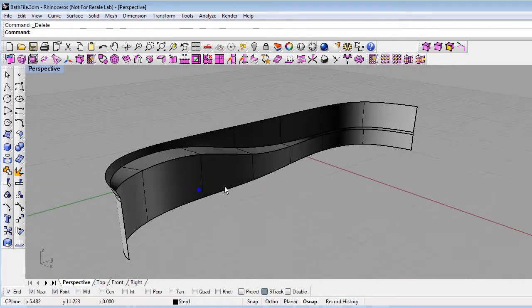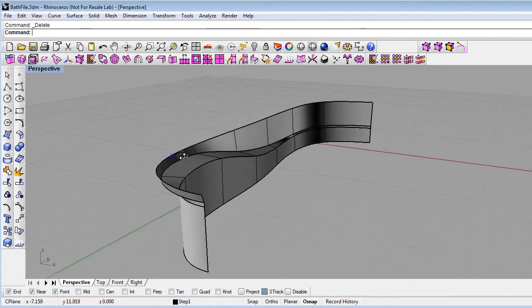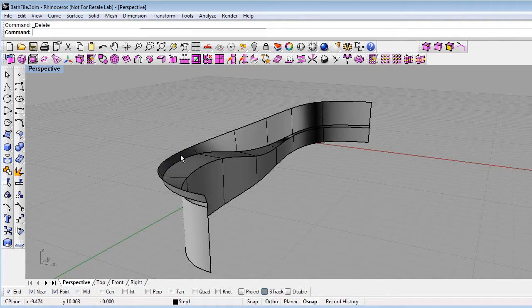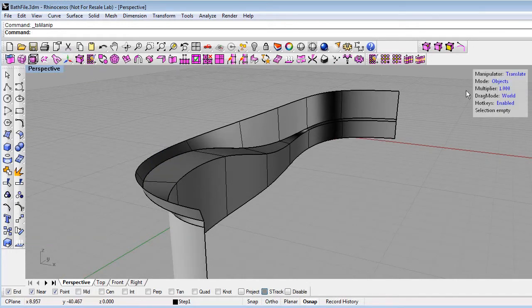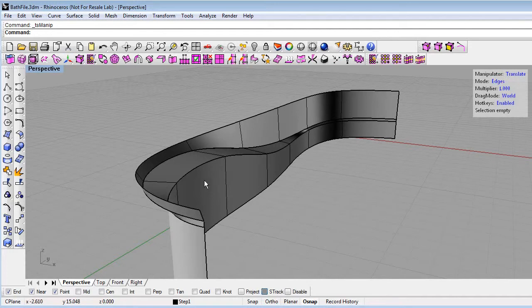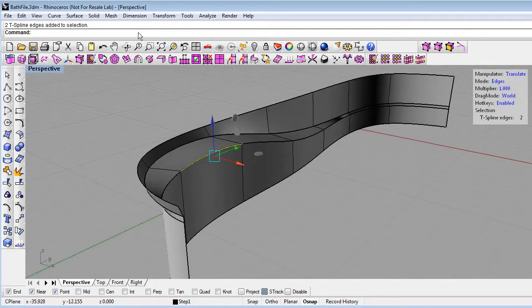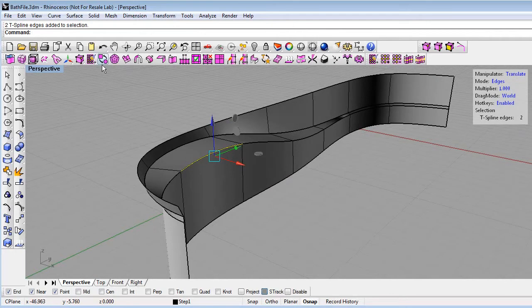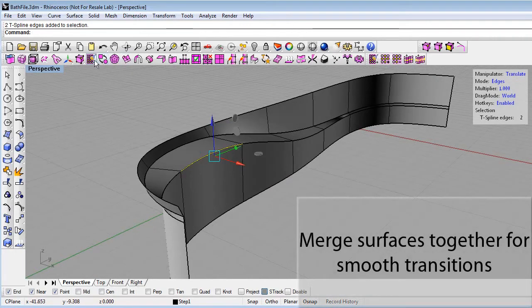Next, we will merge these T-splines together so that we can get a single smooth surface. We'll do that by turning on the T-splines Edit Mode, then selecting the edges, marquee selecting two edges here, and that's one edge on each surface.